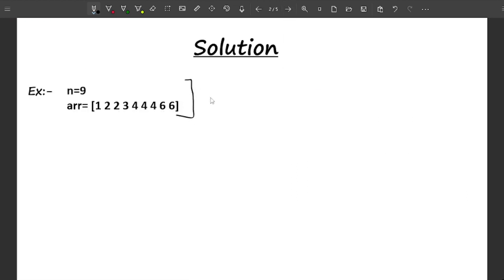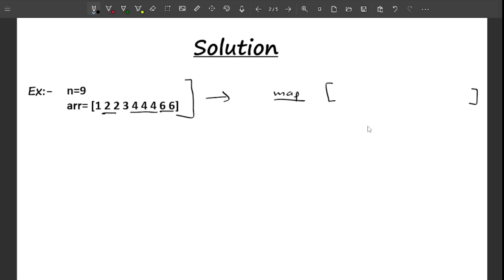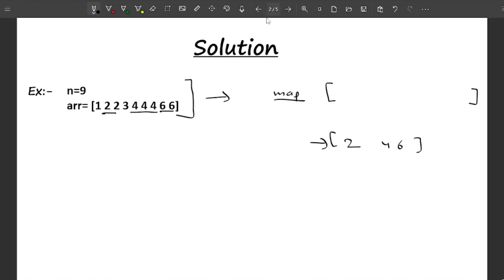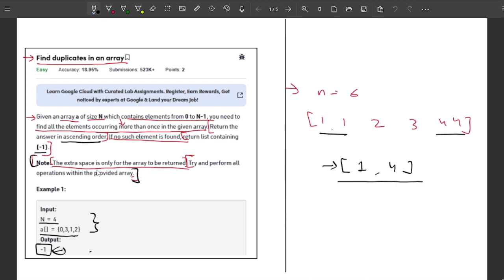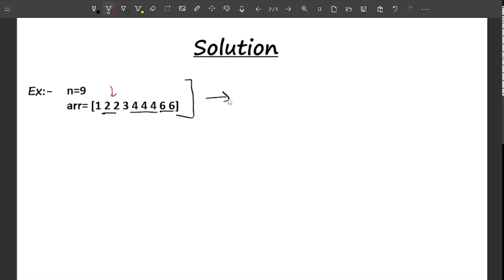According to the problem, our task is to find duplicate elements — those occurring more than once. The first idea that comes to mind is using an explicit map to store the frequency of each element, then adding elements with frequency greater than one to the answer. For this example we'd get 2, 4, and 6. But according to the problem we are not allowed to use any extra space — only extra space for the returned answer array — so we cannot use that map.